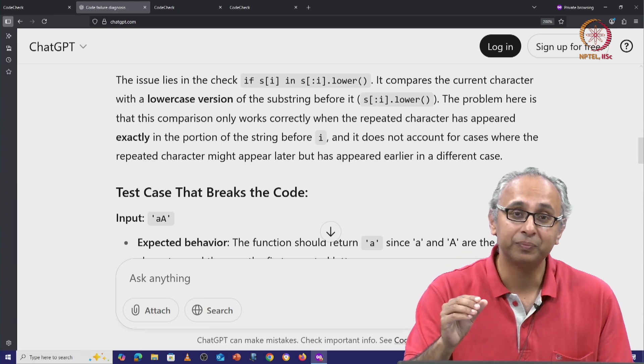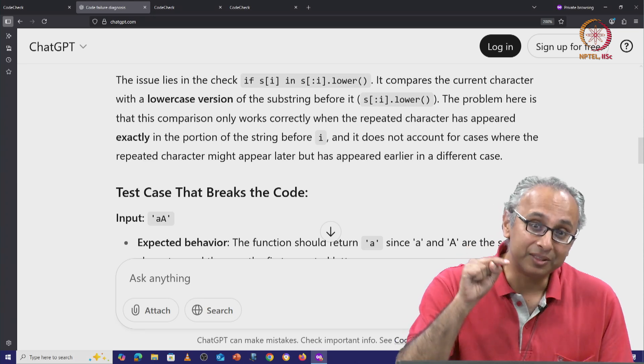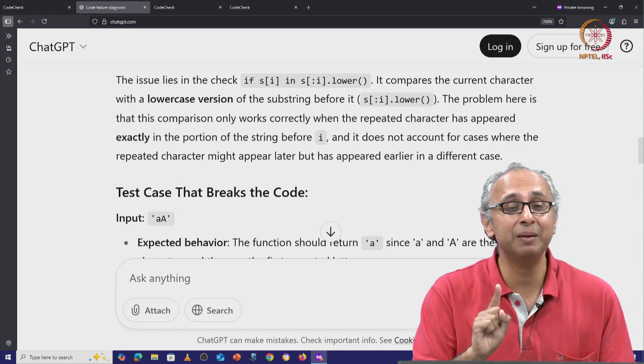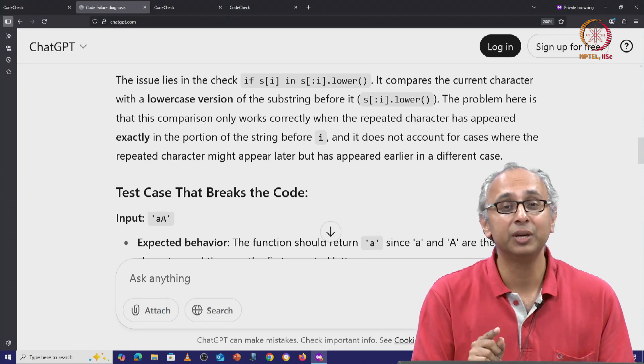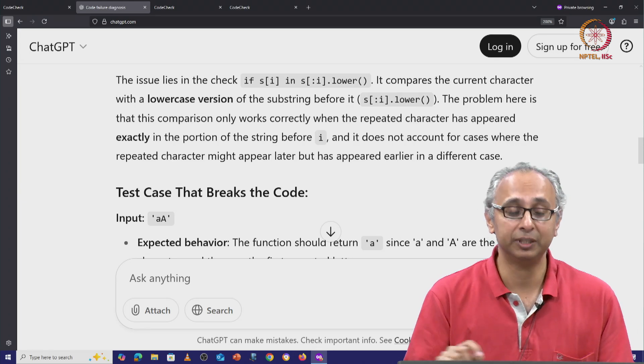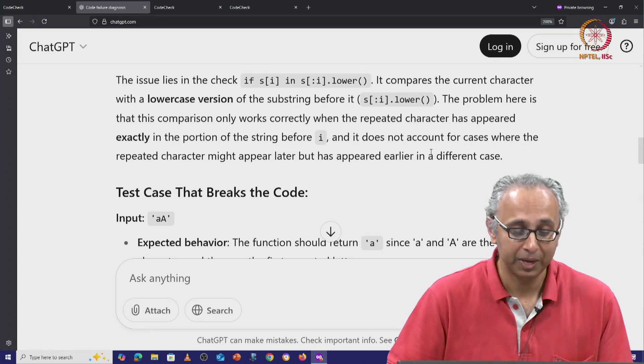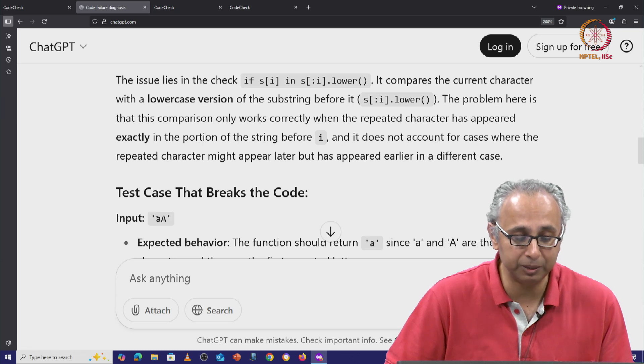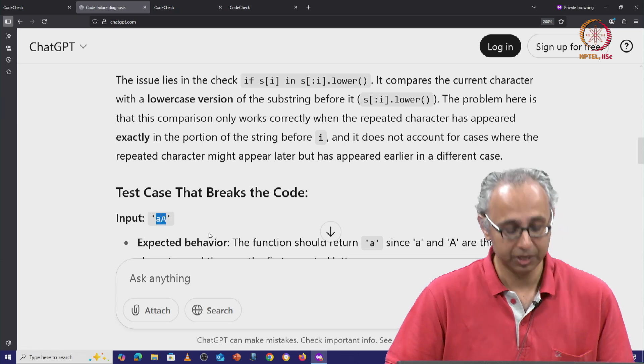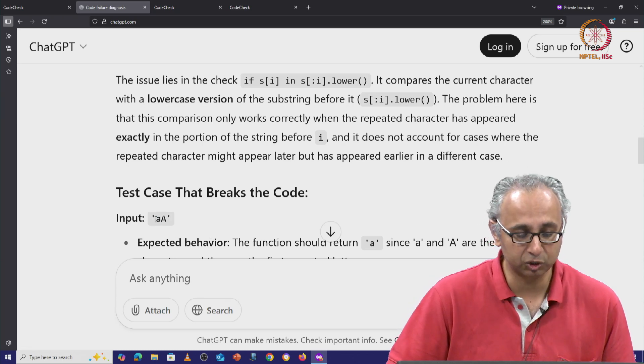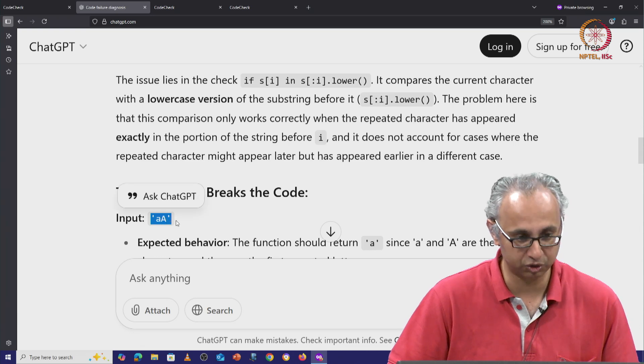However, ChatGPT in this case is able to suggest an input that will refute the given code. And it suggests a very short input, just two letters. So let us actually try this out. Let's copy paste this as a suggestion.